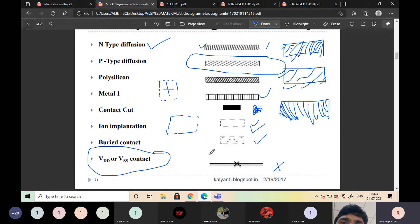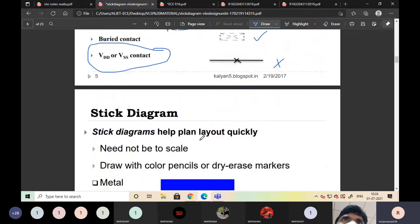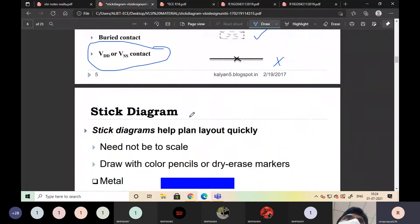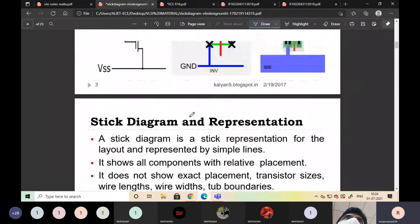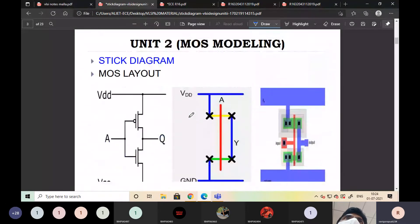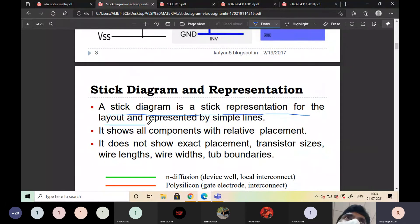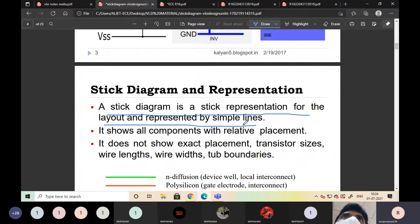You must remember these layers, then proceed to the stick diagram. The second concept is the stick diagram. A stick diagram is a stick representation for the layout, represented by simple lines — a diagrammatic representation.